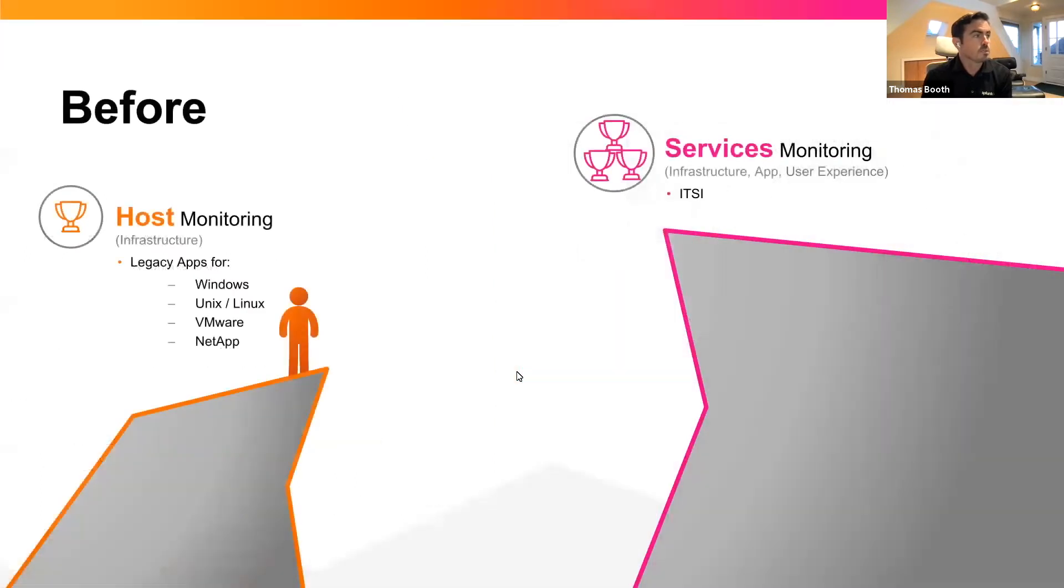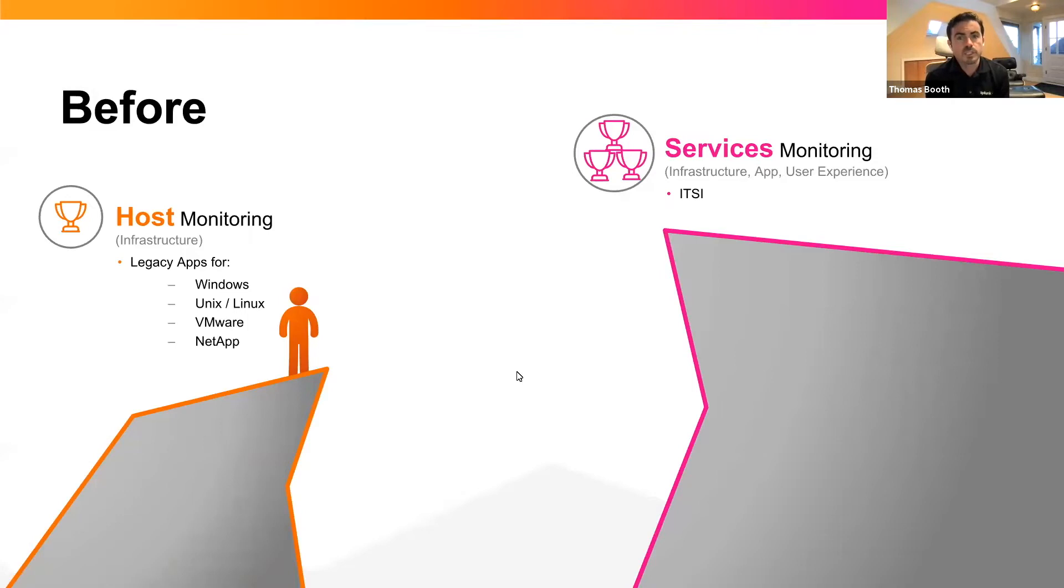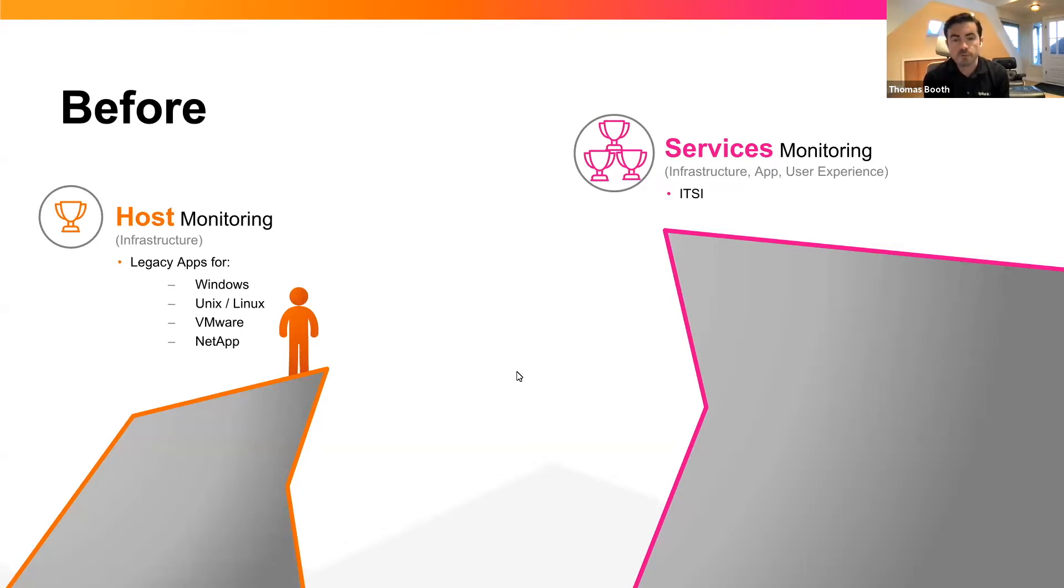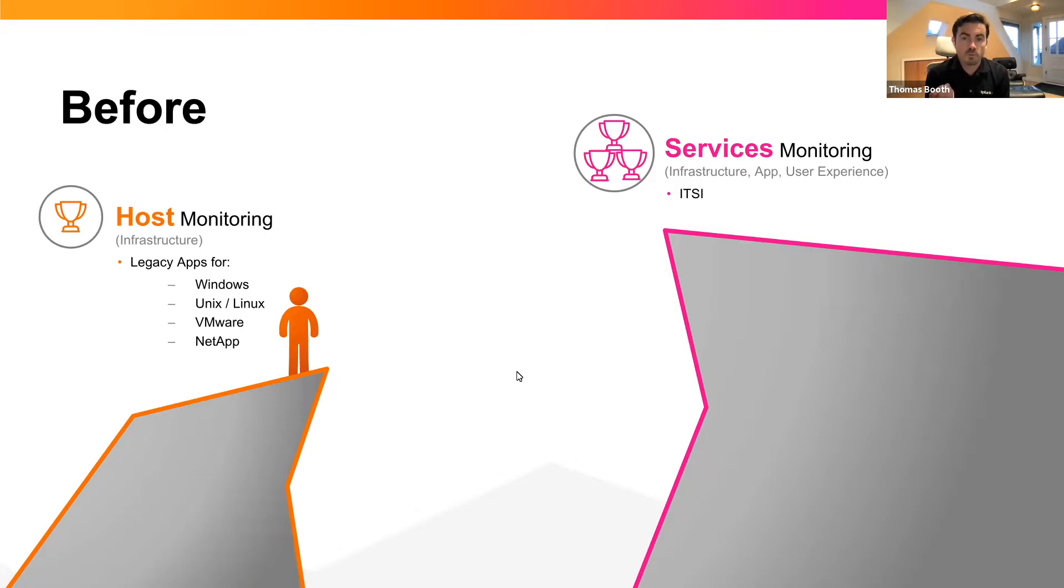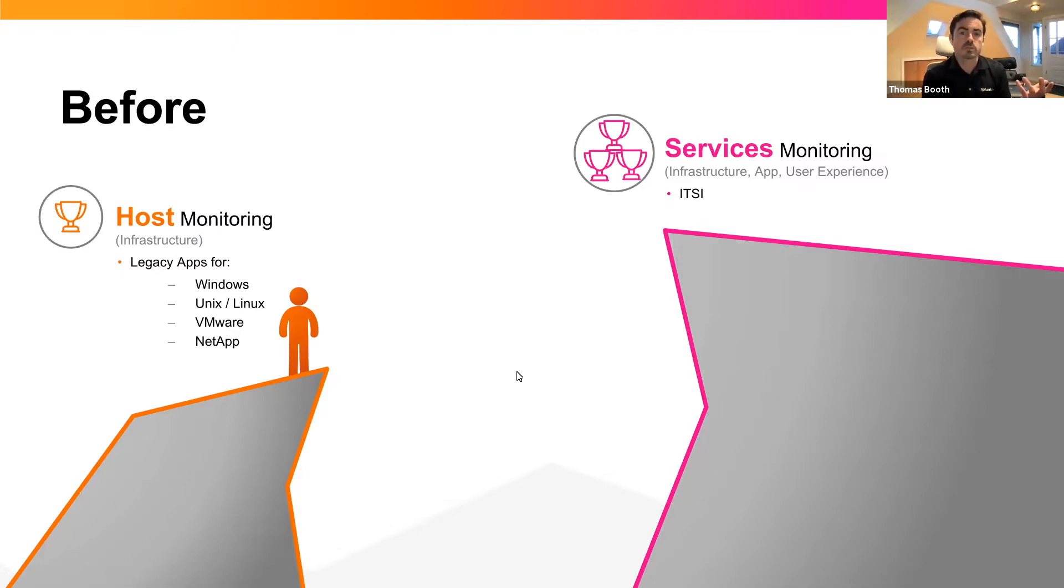So before, our customers on the left-hand side of the screen achieved tremendous value for basic host monitoring with our legacy apps for infrastructure: Splunk app for infrastructure, Windows app for infrastructure, AWS app for infrastructure, etc. The problem was, as we were trying to help them mature towards services monitoring, which would be all of your infrastructure, user behavior, and application performance.